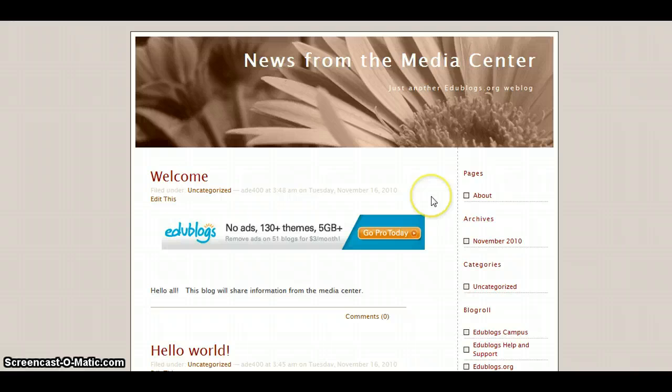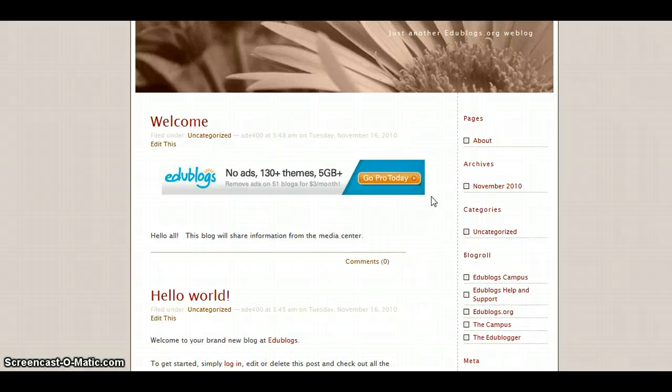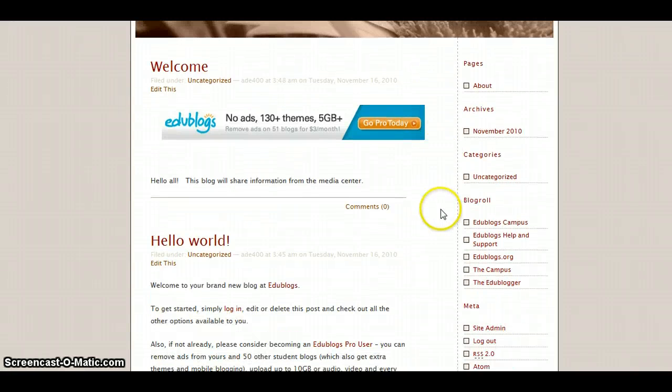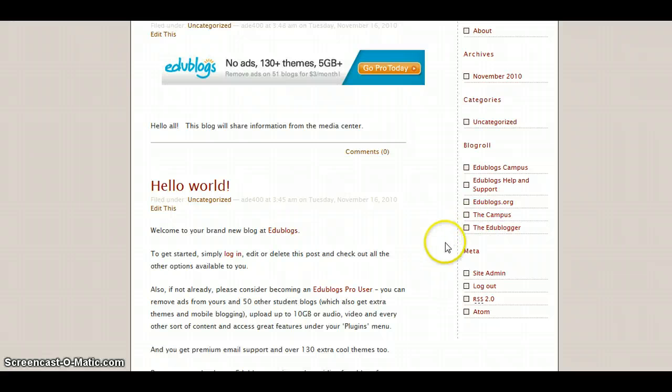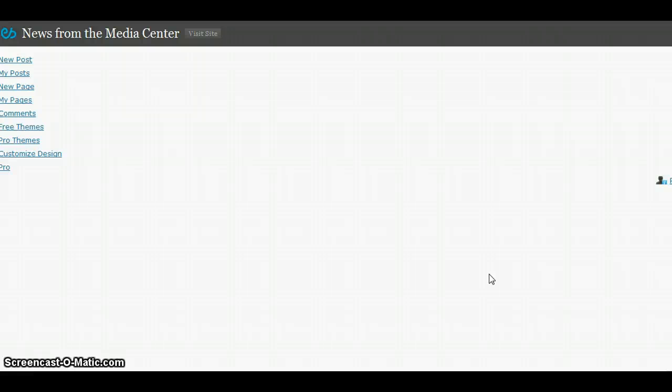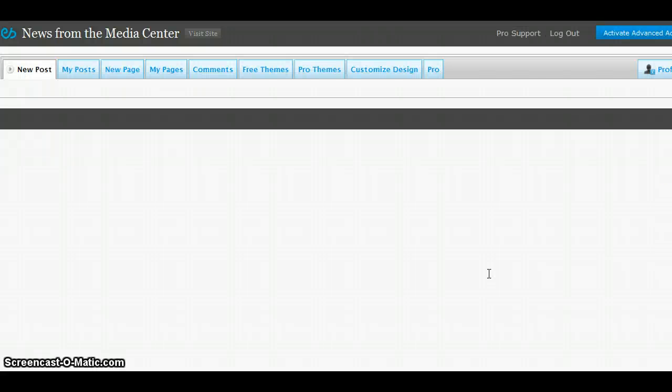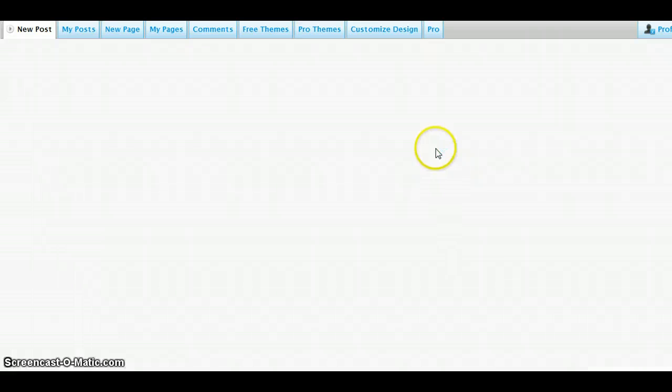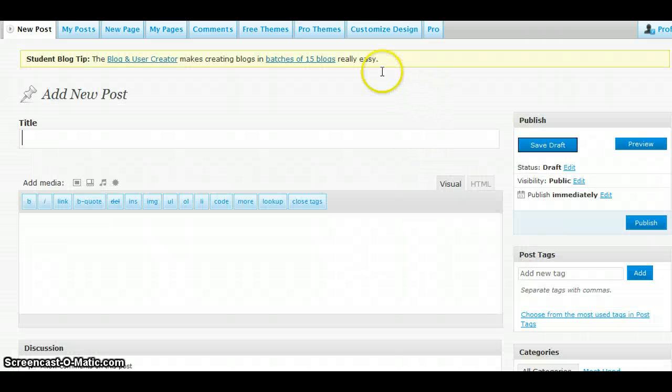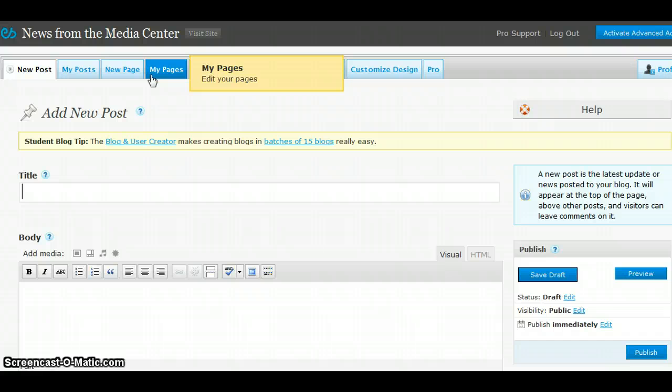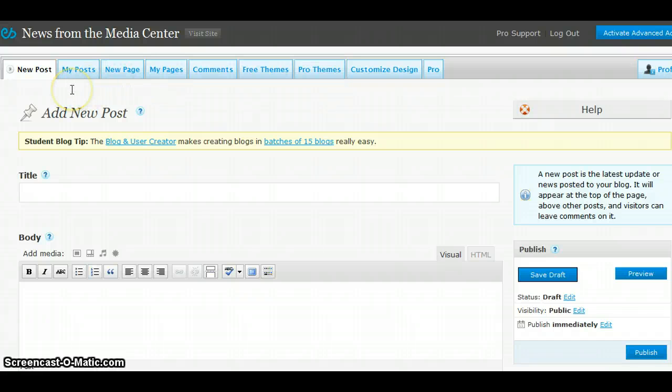And if I want to return to my admin area from the blog, I scroll down on the right side and click on Site Admin. In this admin area, there are many tabs at the top that you can use to manage your blog. We will take a look at these tabs.